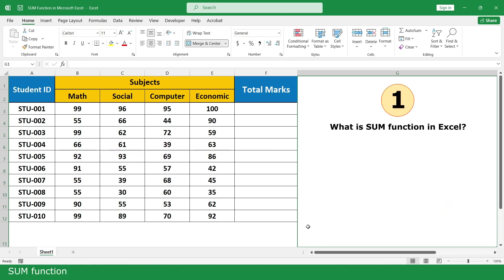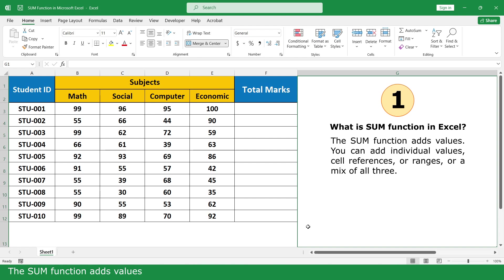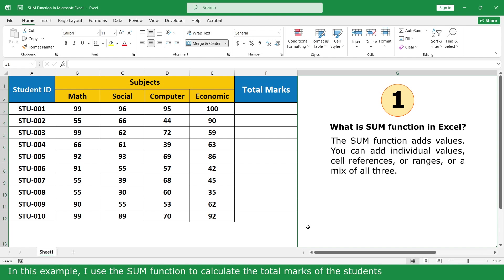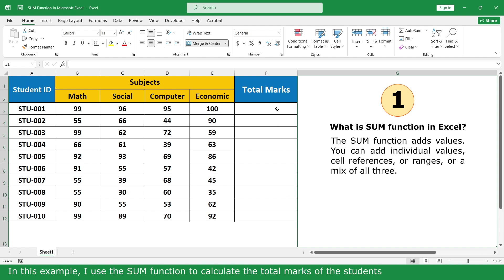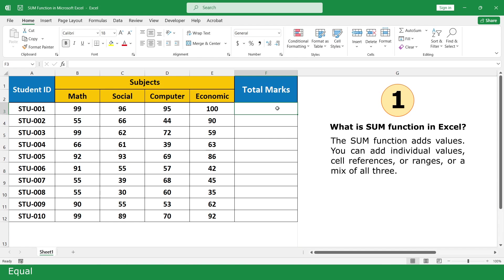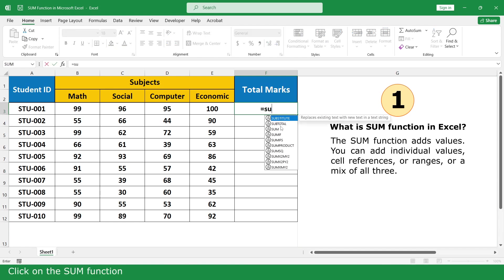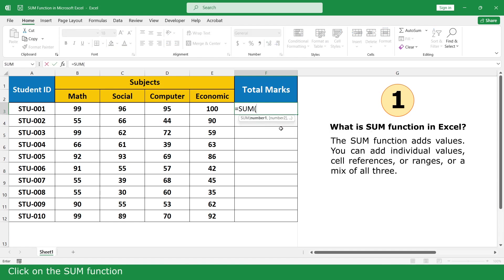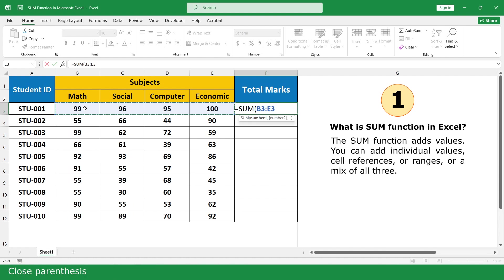Sum Function. The Sum Function is used in this example to calculate the total mark of the student. Type equal, click on the Sum Function, select the marks of four subjects, close parenthesis, then press Enter.